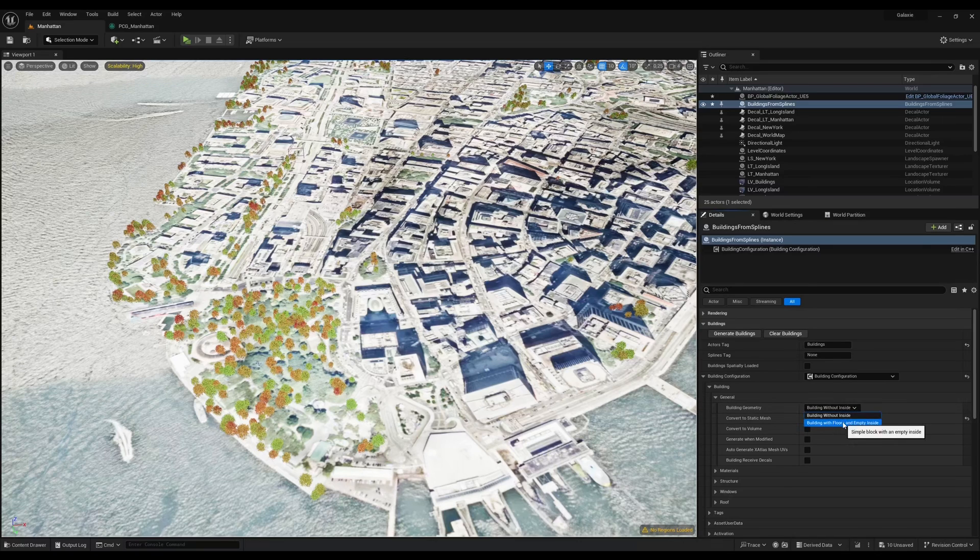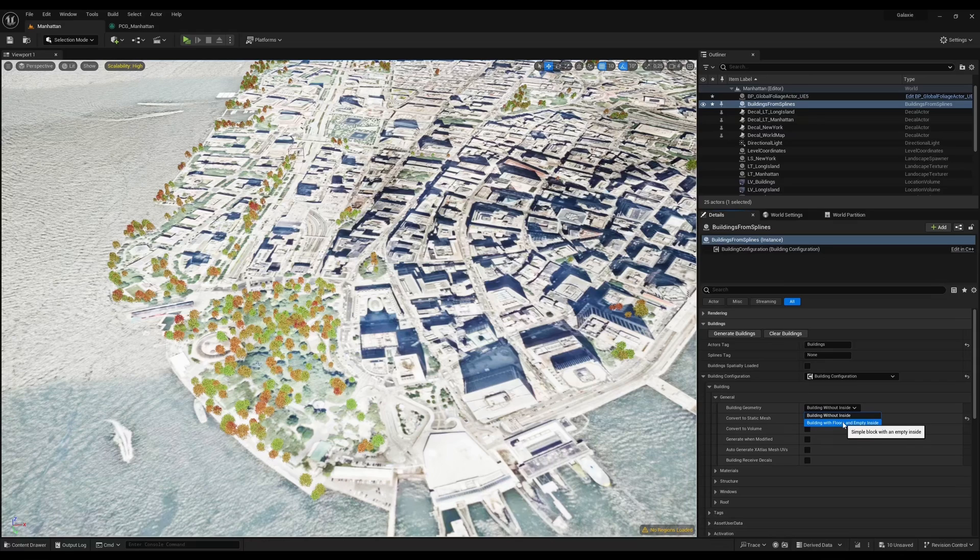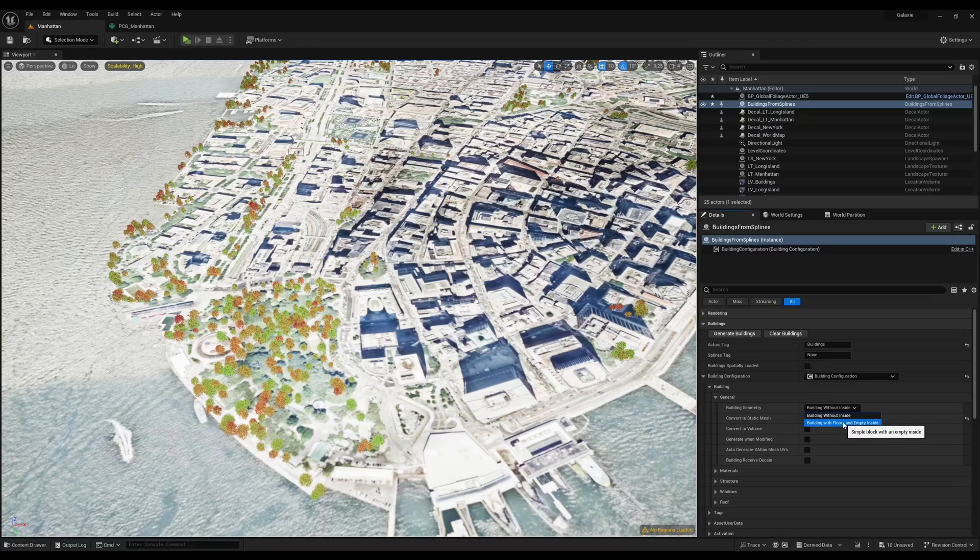Buildings from splines supports two kinds of geometries for your buildings. The first one is exterior only without any interior and the second one is with an empty interior with empty floors.